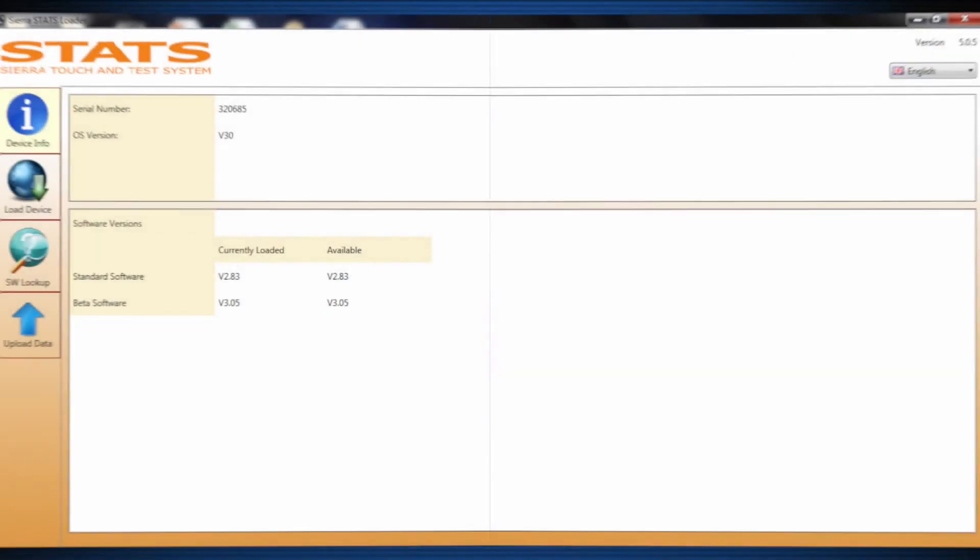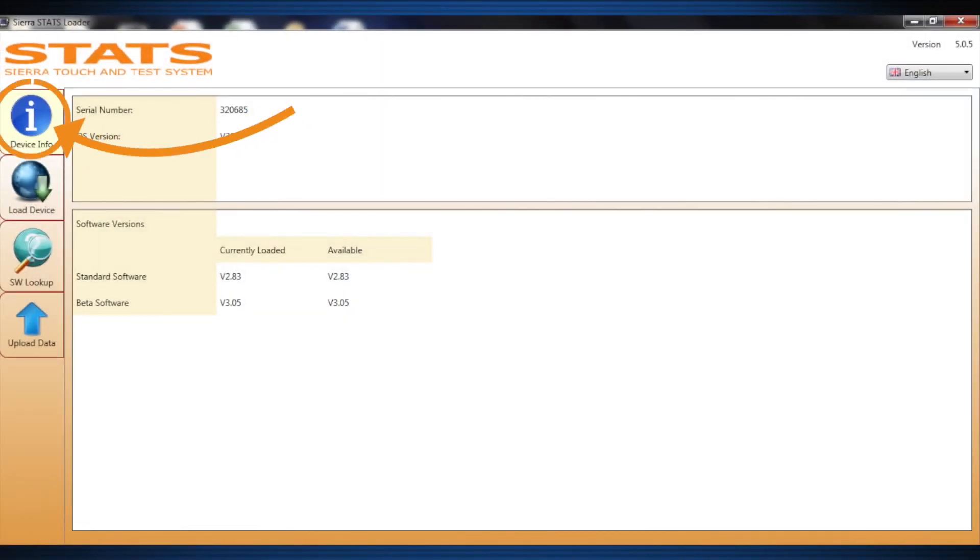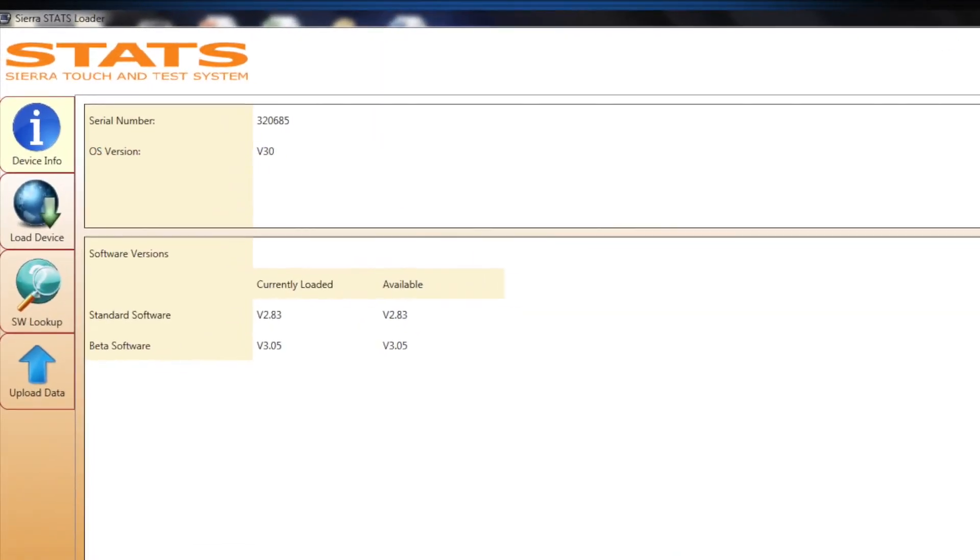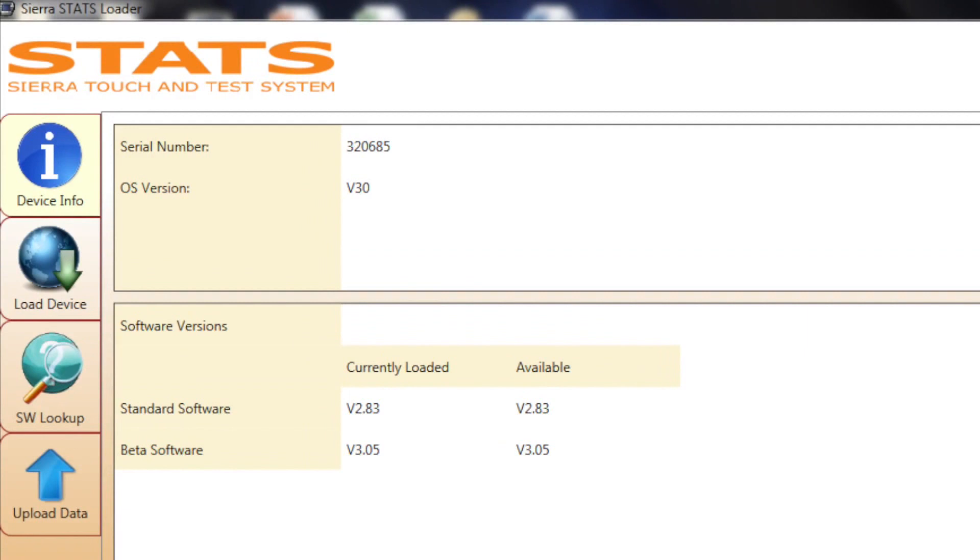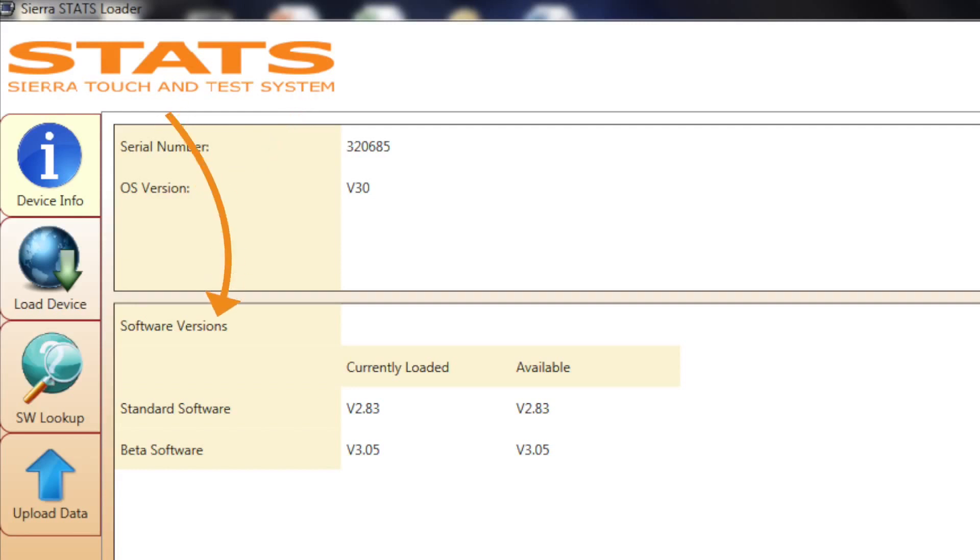The Device Info tab provides specific information regarding the Stats connected to the PC. It provides the serial number of the tester, operating system version, and software revision information.